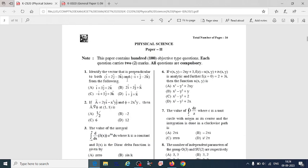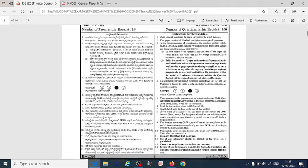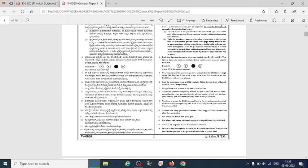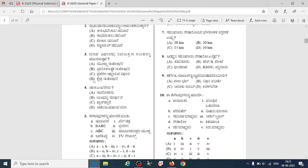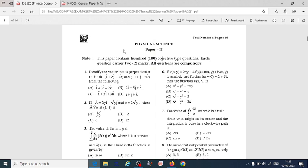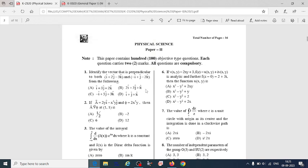In the next video, we will try to solve questions related to this paper. Many students were asking for the previous year question paper, so I am sharing it with you. You can download these from the description box and also get information from the KEA website. We will also discuss questions related to our core subject physical science. Hope this video is helpful for you. Thank you for watching.